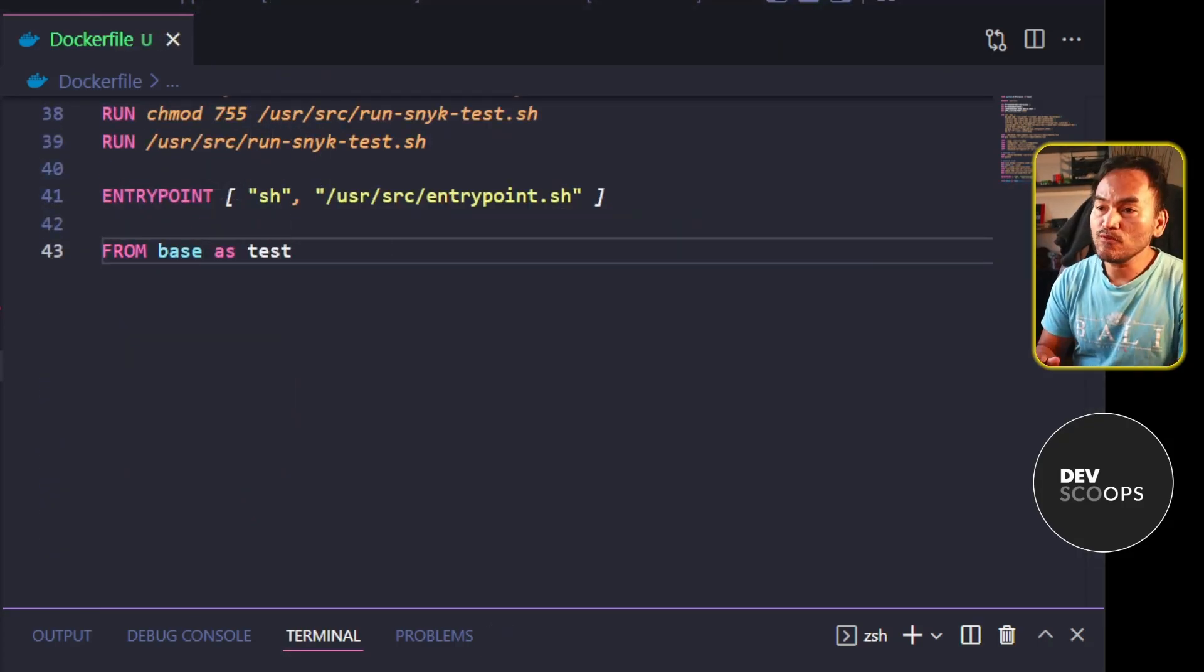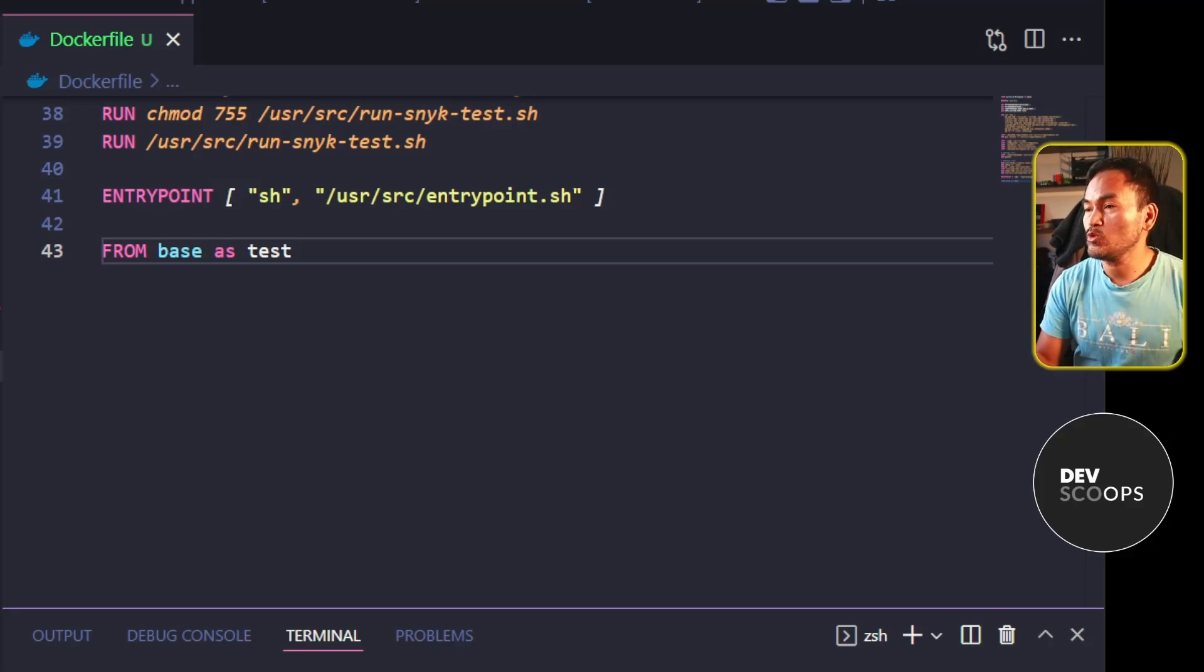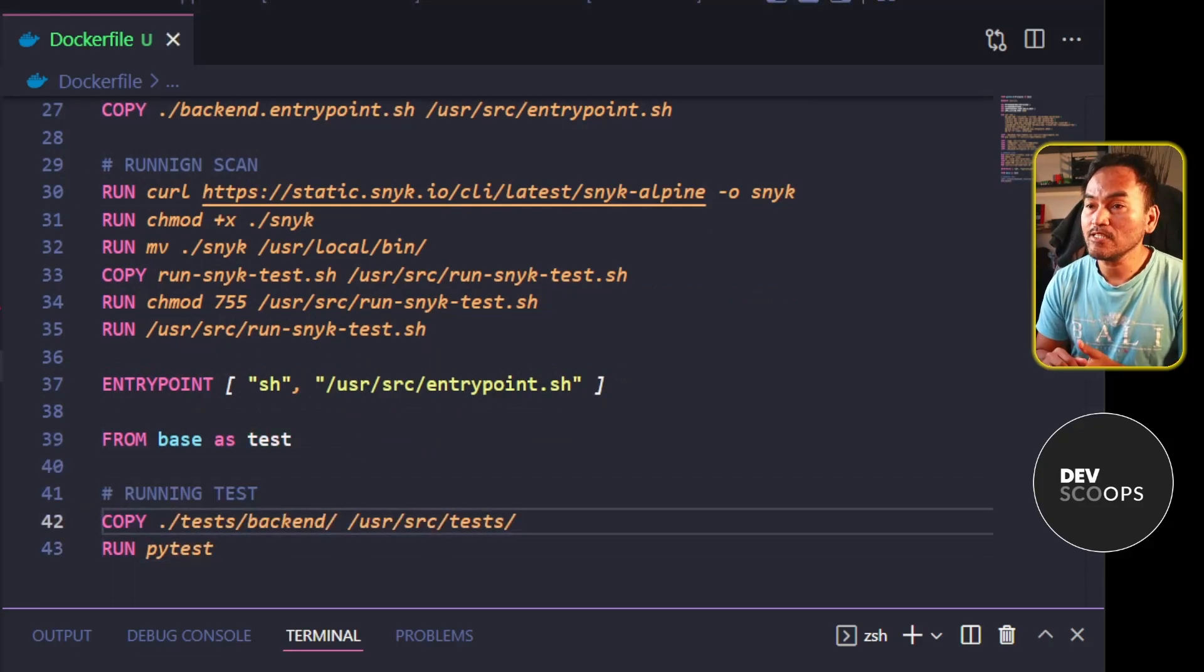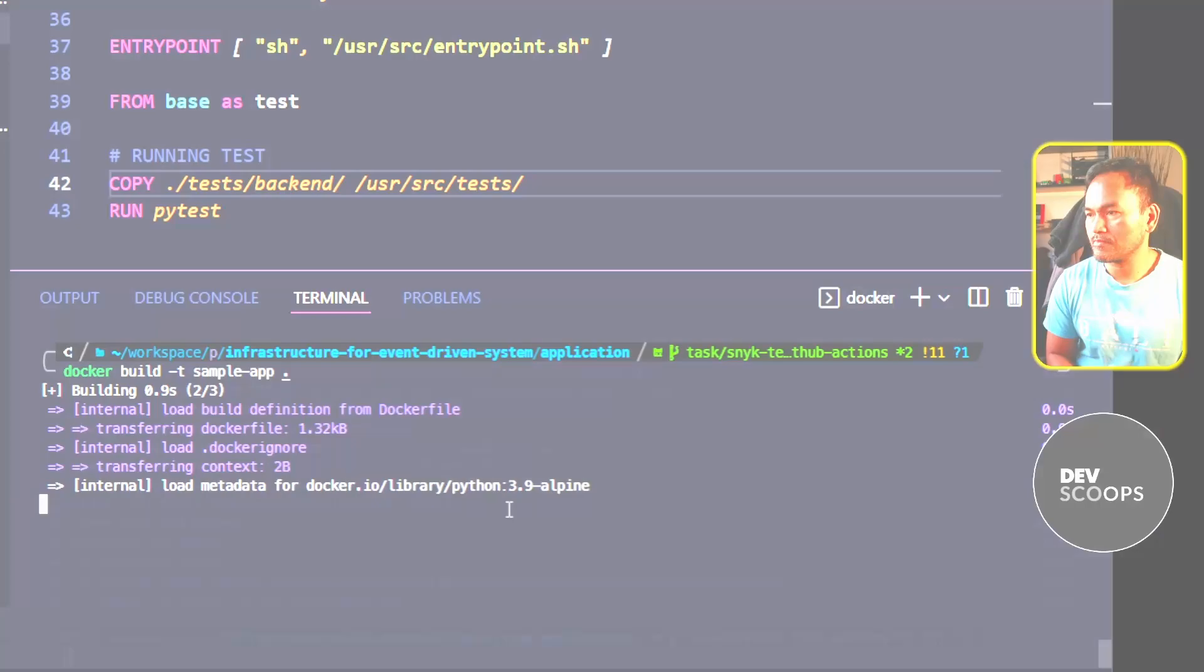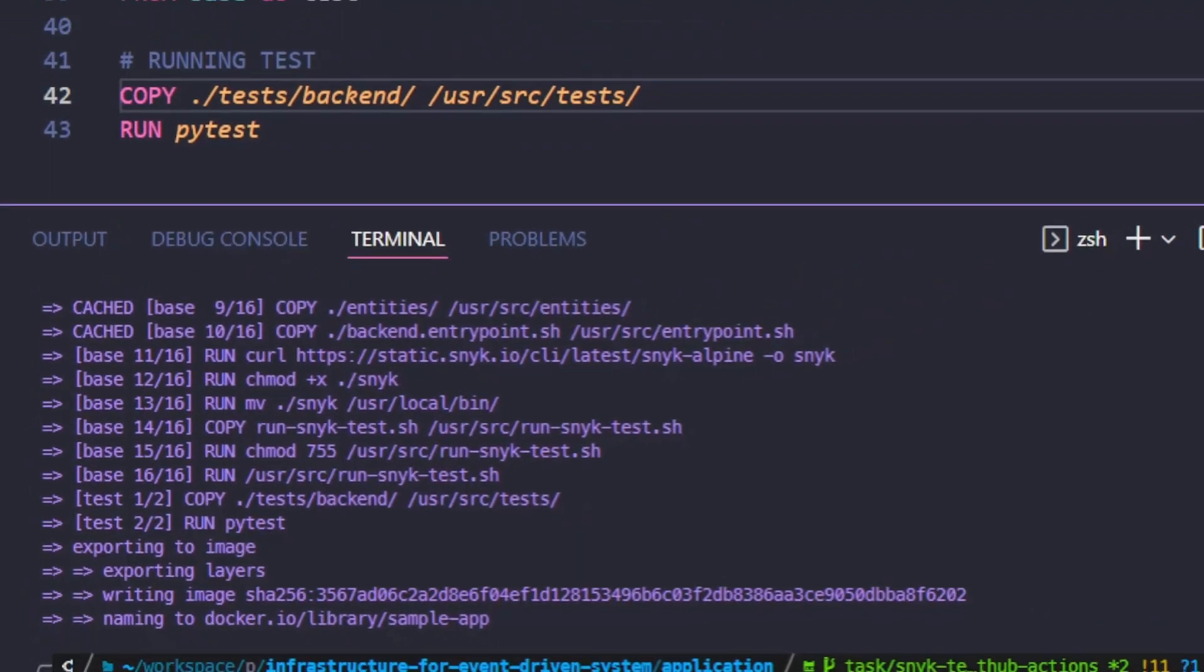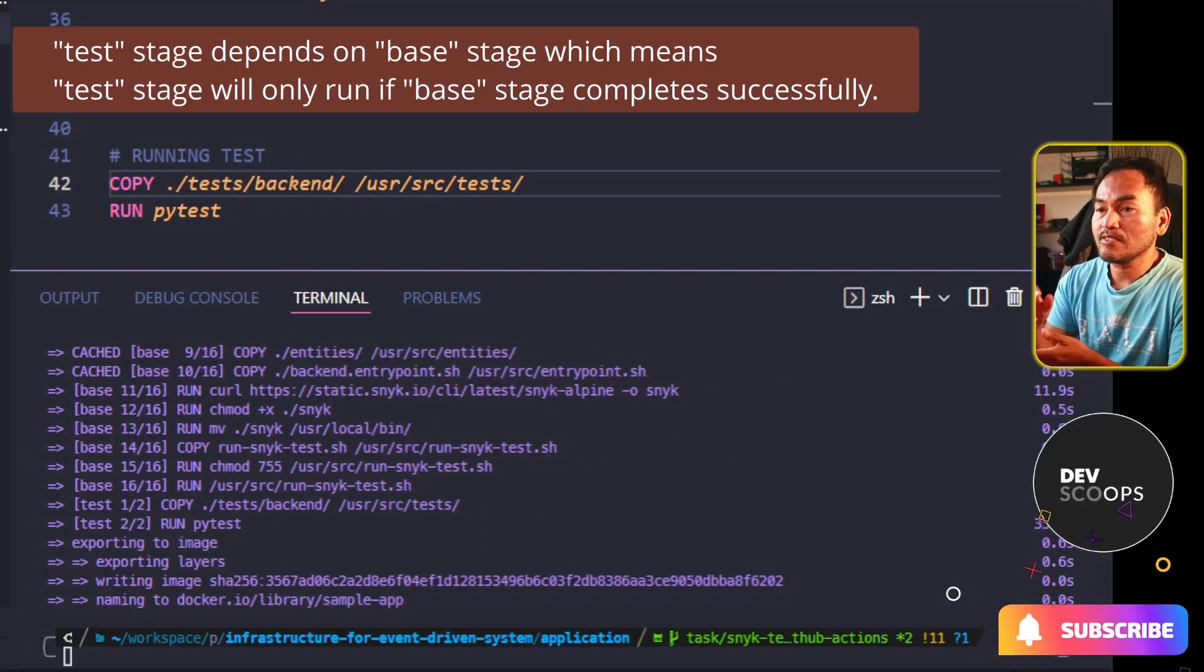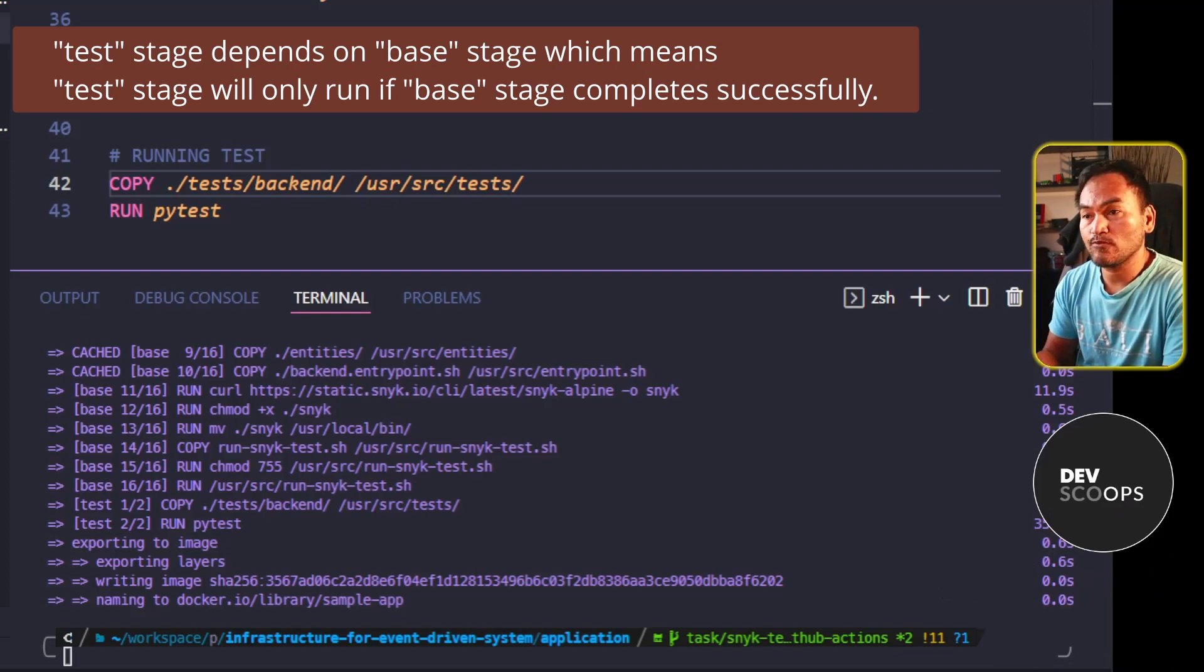I will move all the relevant steps for testing from my base stage. Let me head to my terminal and then rerun my Docker build. You will see from this console log that I now have a new stage called test. One thing to keep in mind is that because my test stage inherits from the base stage, the test stage will wait for the build stage to complete successfully before running its set of steps.